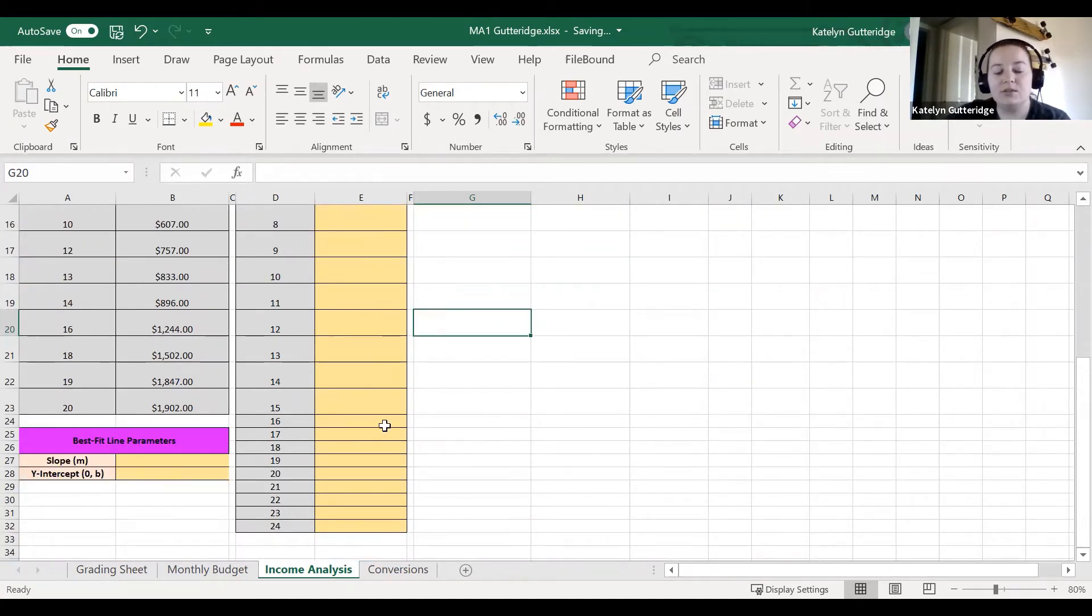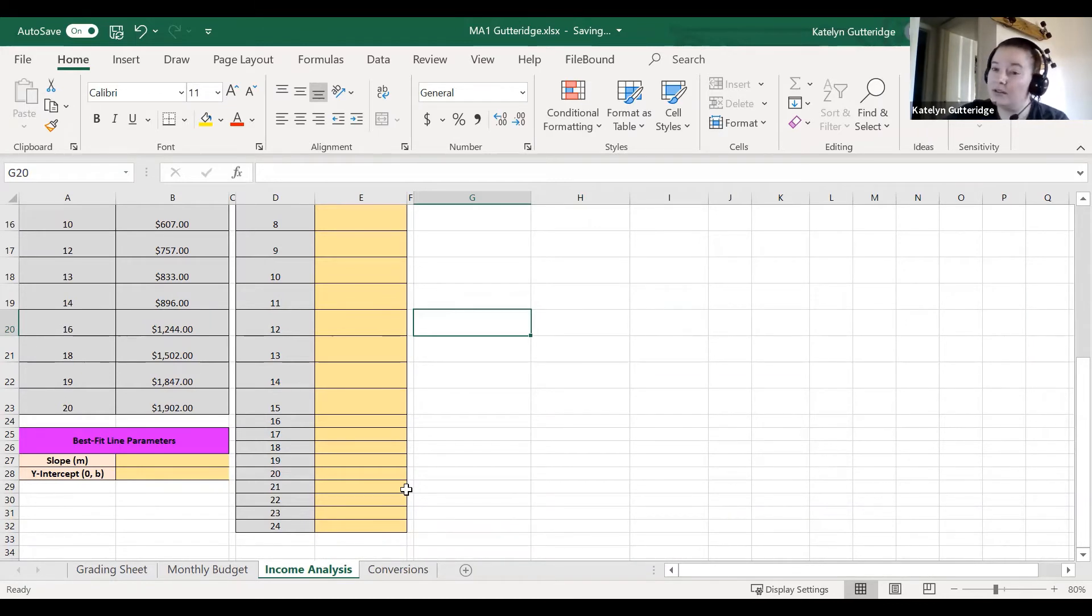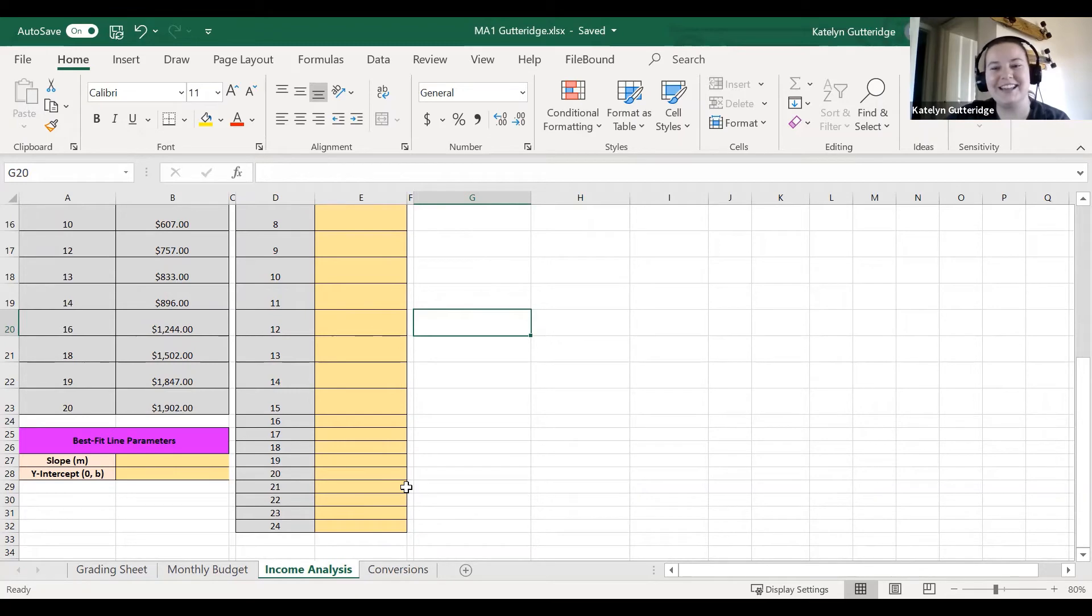On this sheet, do notice that all of the cells are gold. So all the cells should start with an equal sign. They should contain that Excel formula.